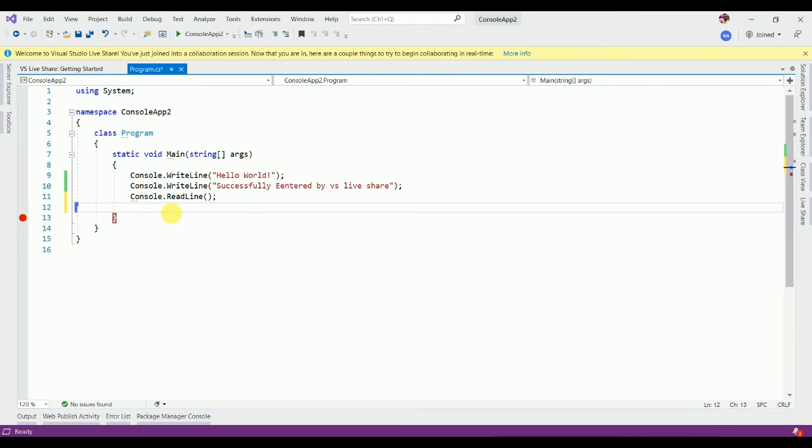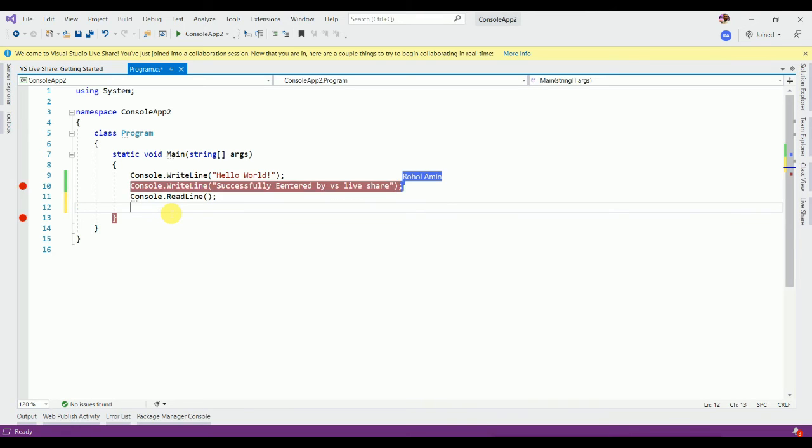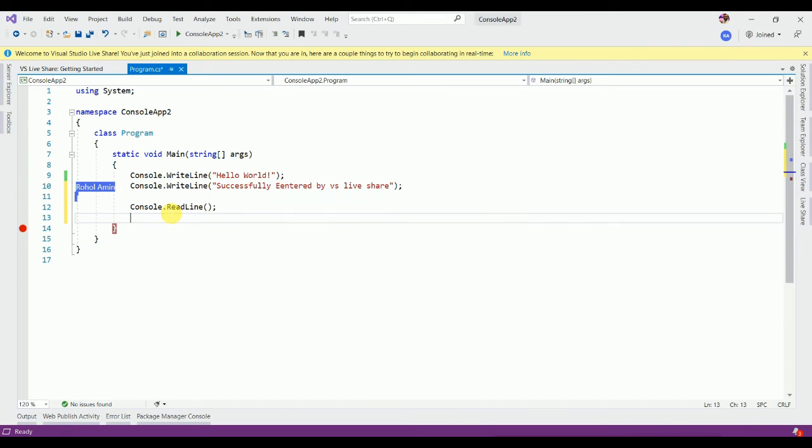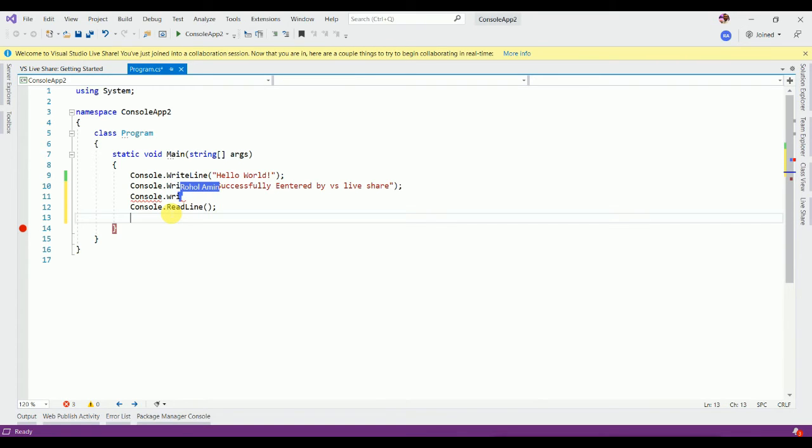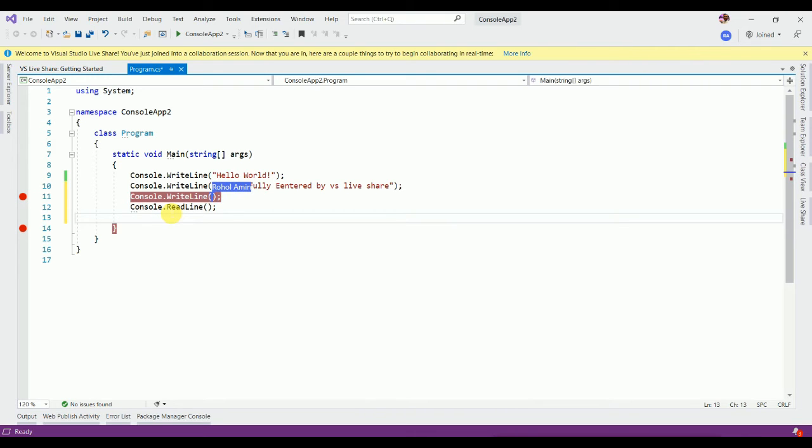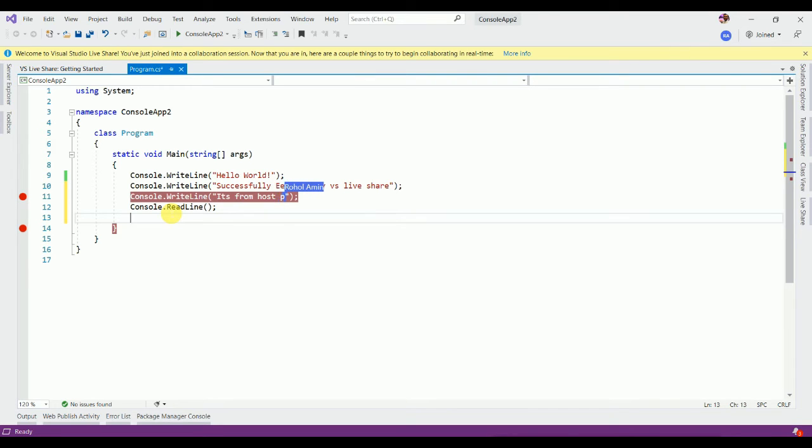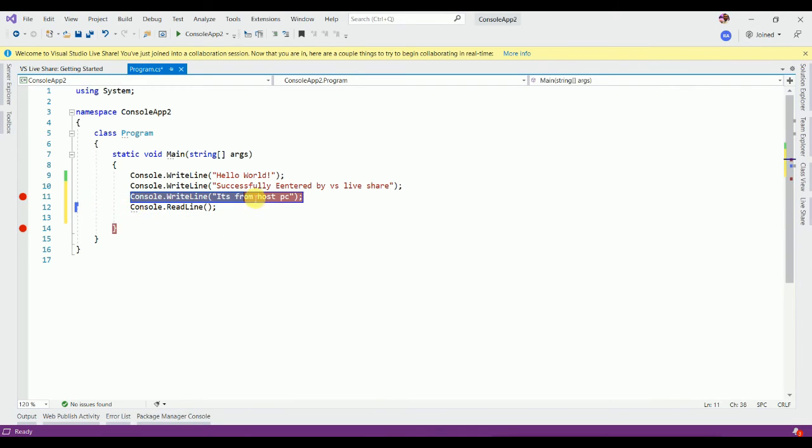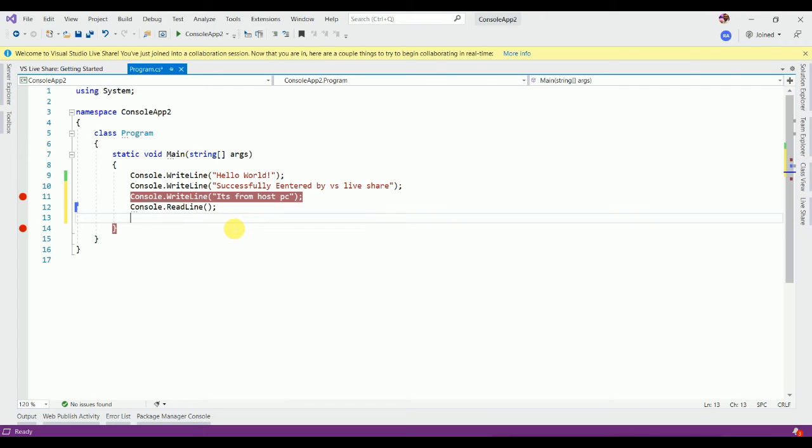Moreover, you can also see the activity of host PC live. This text from host PC. You can do everything and you can also see host PC's activity, and host PC can also see the join member activity. So it's awesome tools.